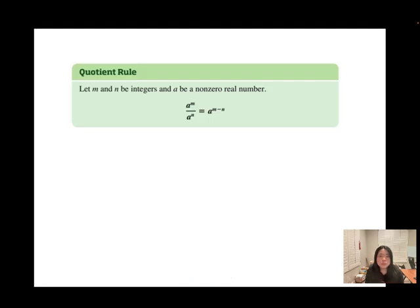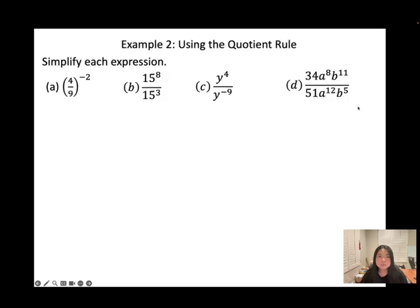The Quotient Rule: let m and n be integers and a be a non-zero real number. a to the power of m over a to the power of n equals a to the power of m minus n. When dividing with the same base, you subtract the exponents.